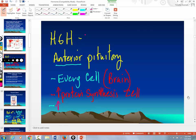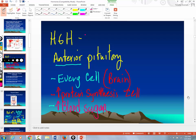Human growth hormone also increases your blood sugar. It's released in a diurnal pattern — usually around midnight until about 6 a.m. — that's when you grow. There are spurts of human growth hormone supplemented with estrogen and testosterone — that's why kids go through growth spurts. Estrogen and HGH, and testosterone and HGH, are additive.